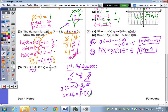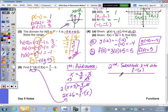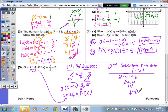Now we can plug the 4 in for x. Substitute x equals 4 into f inverse of x: 2 times 4 plus 6. So 2 times 4 is 8, and 8 plus 6 is 14. So f inverse of 4 is equal to 14.